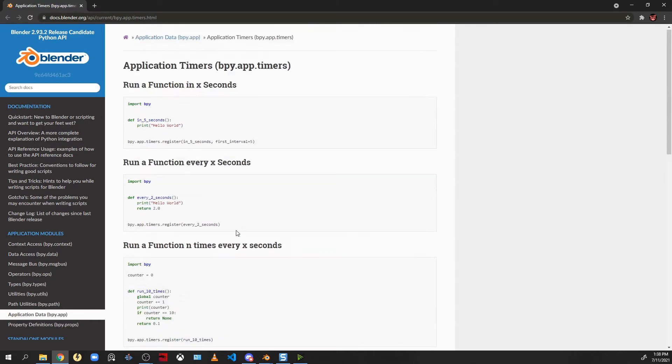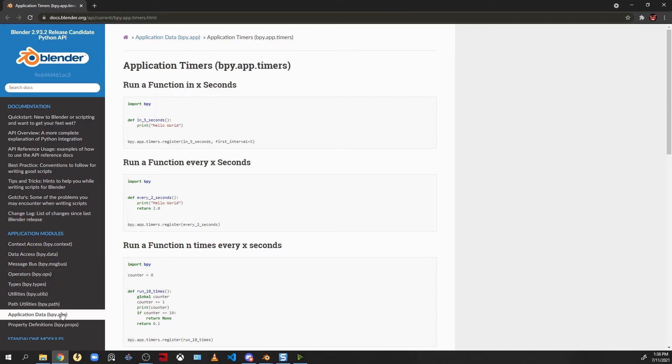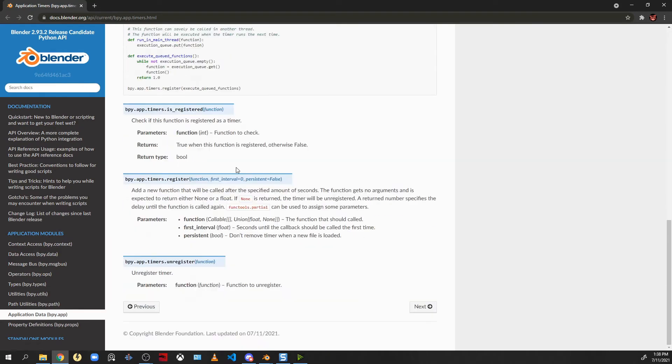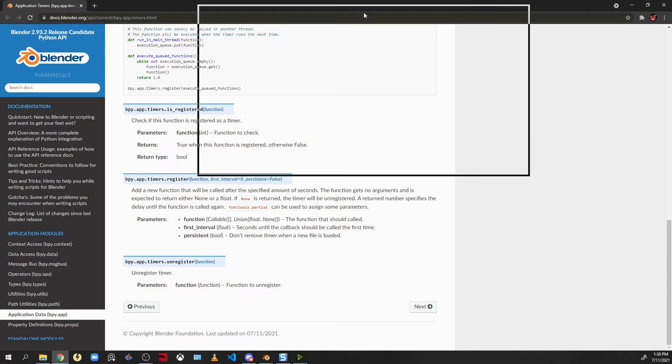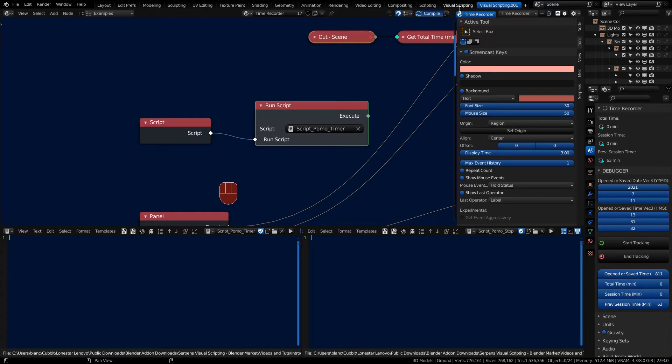We'll get into this more in the second video. But in the blender API manual there is a bpi.app.timers section. You can search the docs for that and you get to the application timers. And it's in the application data section. At the bottom here we're going to make use of registering and unregistering a function to become a timer. And then we'll be returning a time. And we're not doing that in this video. We'll cover that in the next one of the three video series here.